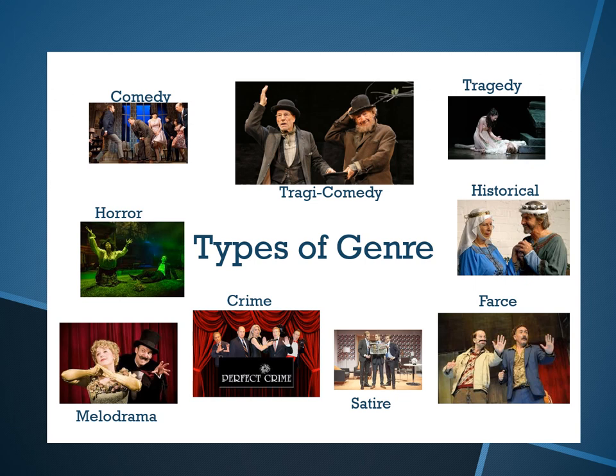We are going to do a lot of acting inside the classroom about all these types of genre and drama. Thank you very much.